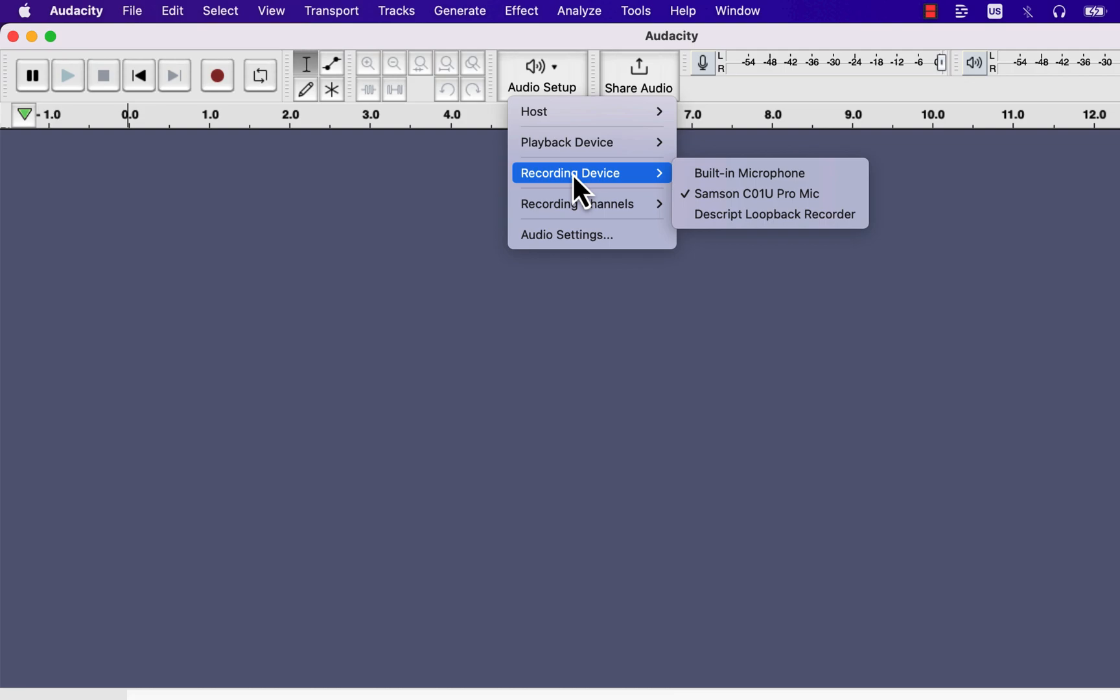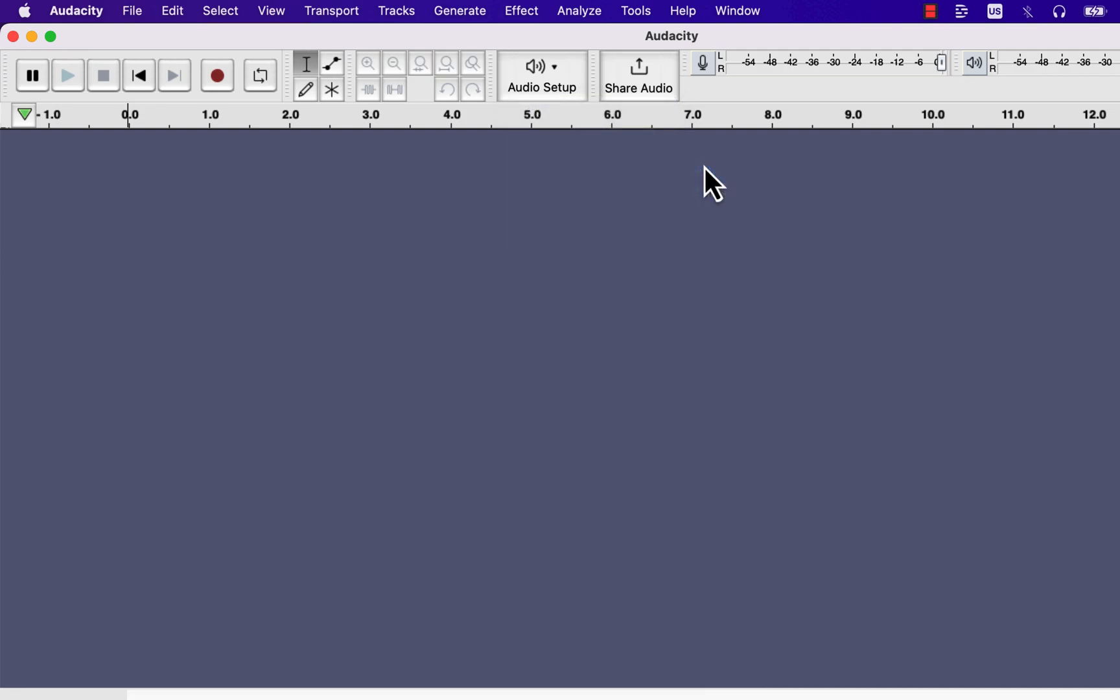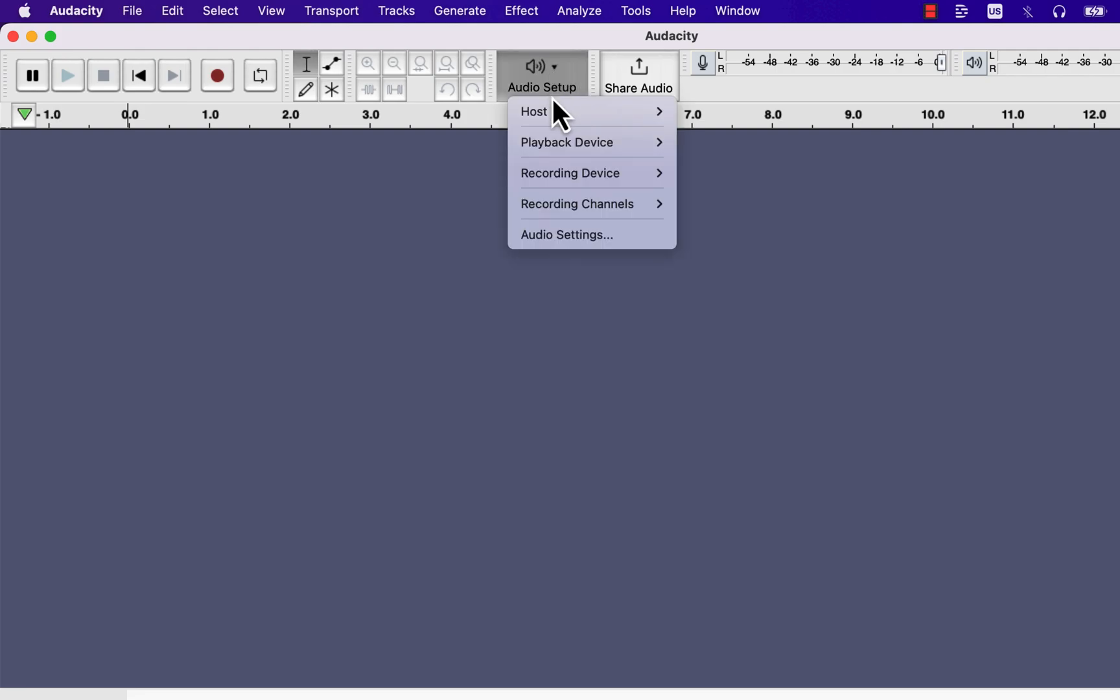However, some microphones support stereo recording, and I will briefly show it. I will switch to the built-in microphone, which supports stereo recording.